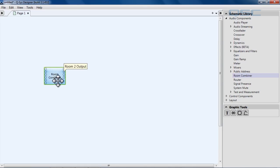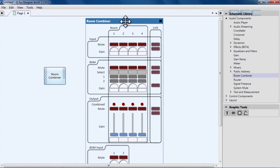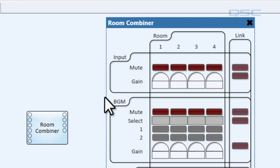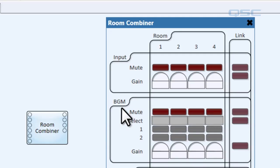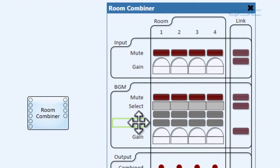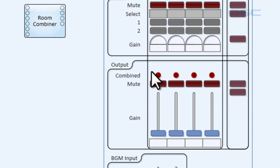When we double click the room combiner component we'll see its control panel. The input section lets us control the input gain for each of the rooms. The background music section, or BGM, lets us control the gain for each room's background music and lets us select the channels of music to apply to each room — we've got our two background channels here. In the output section we can control the combined gain of each room or mute it entirely. The LED above each gain fader indicates which room, if any, that it's linked to — we'll come back to that in a minute.